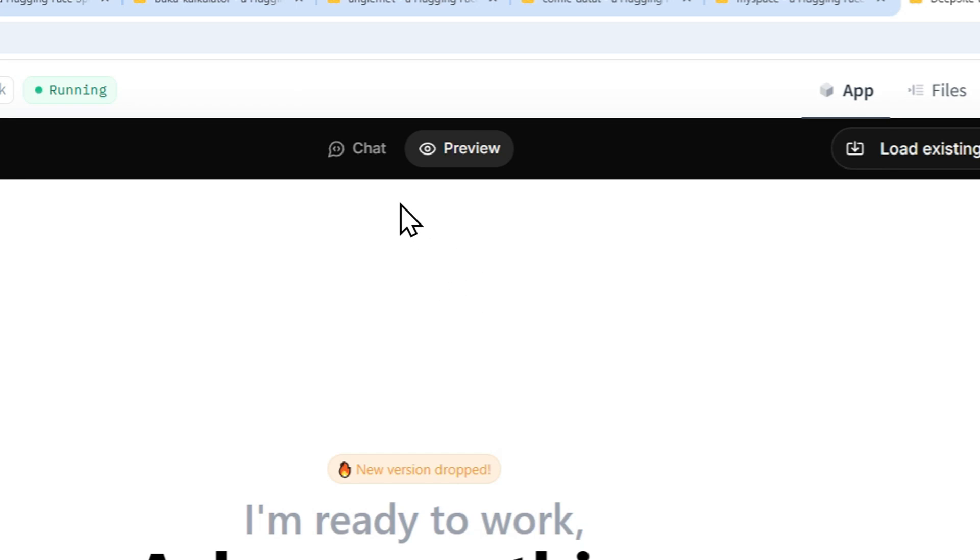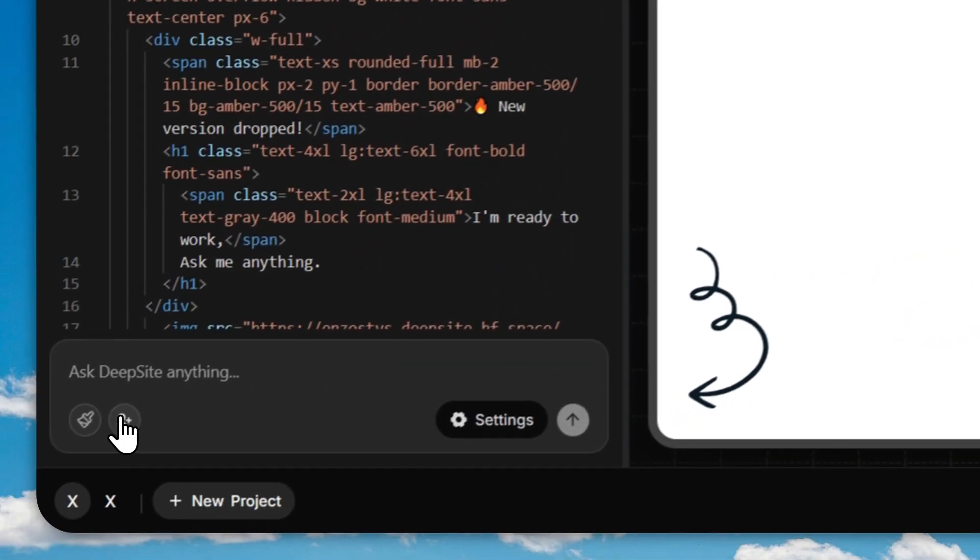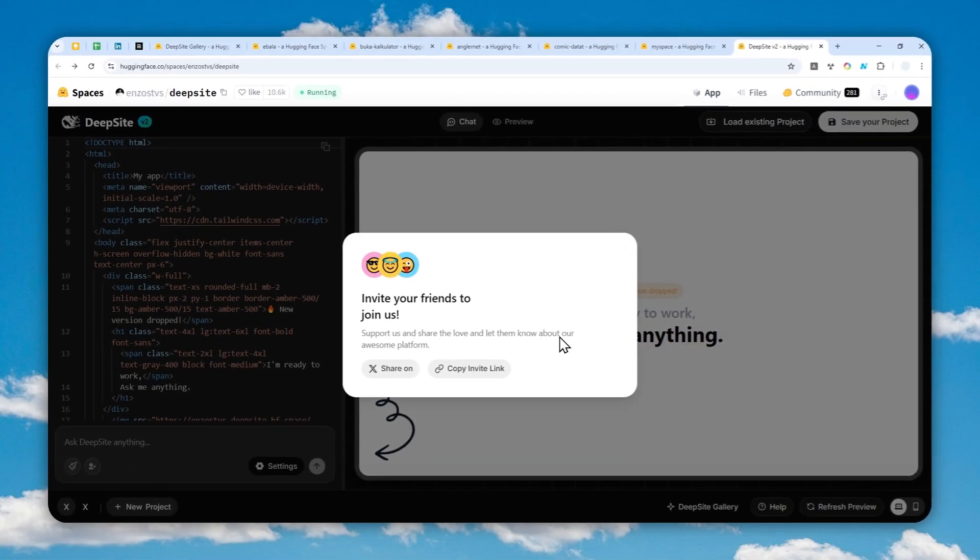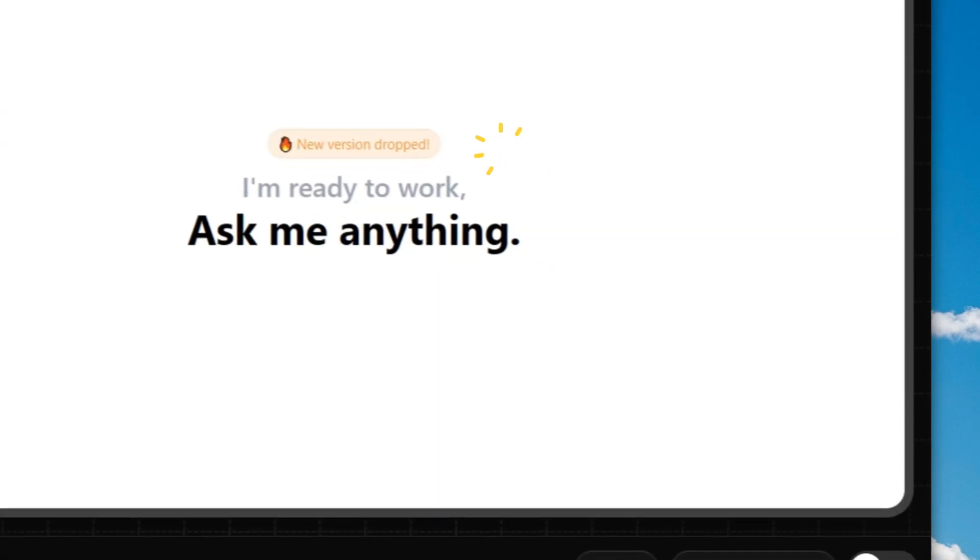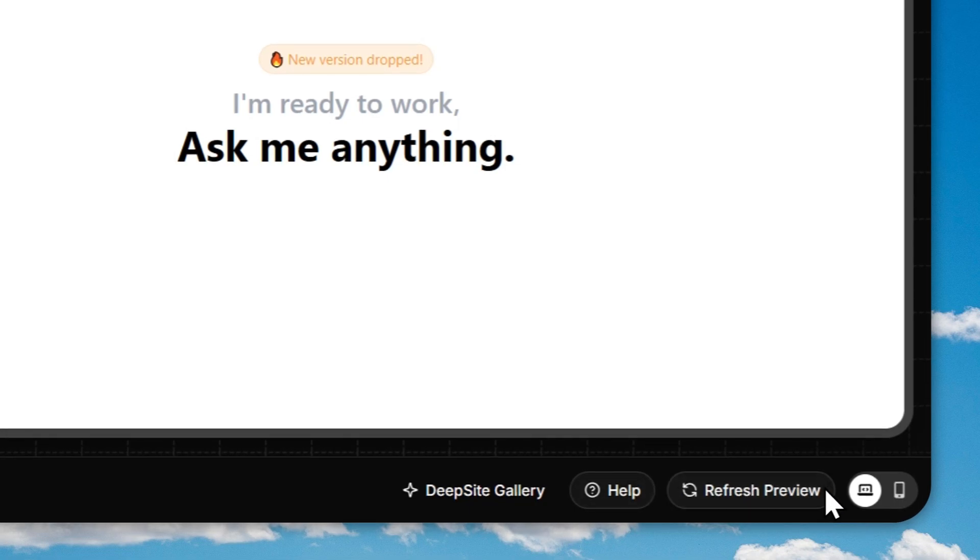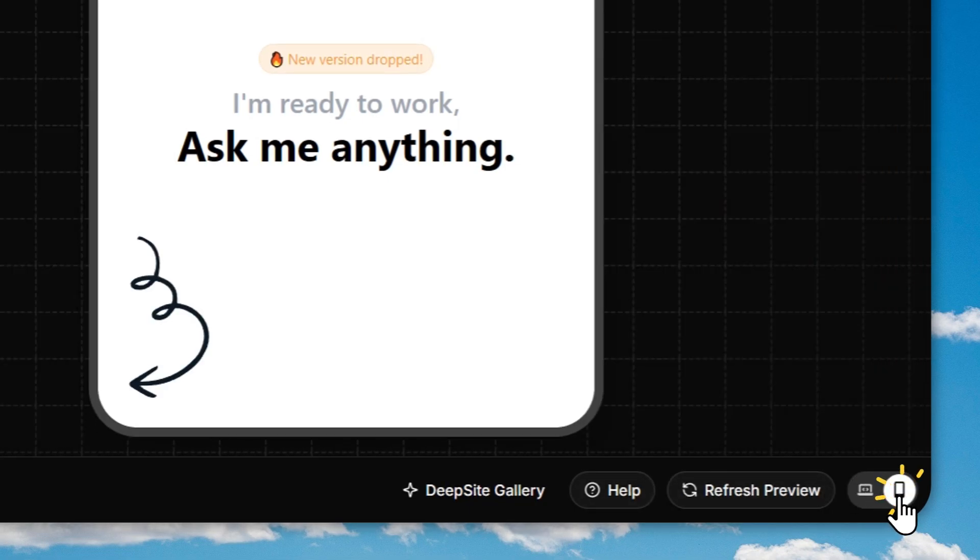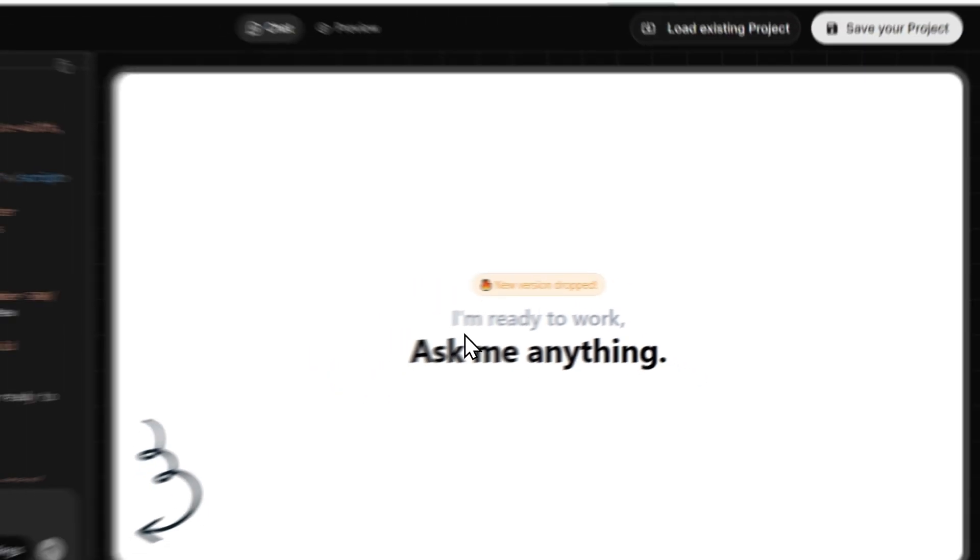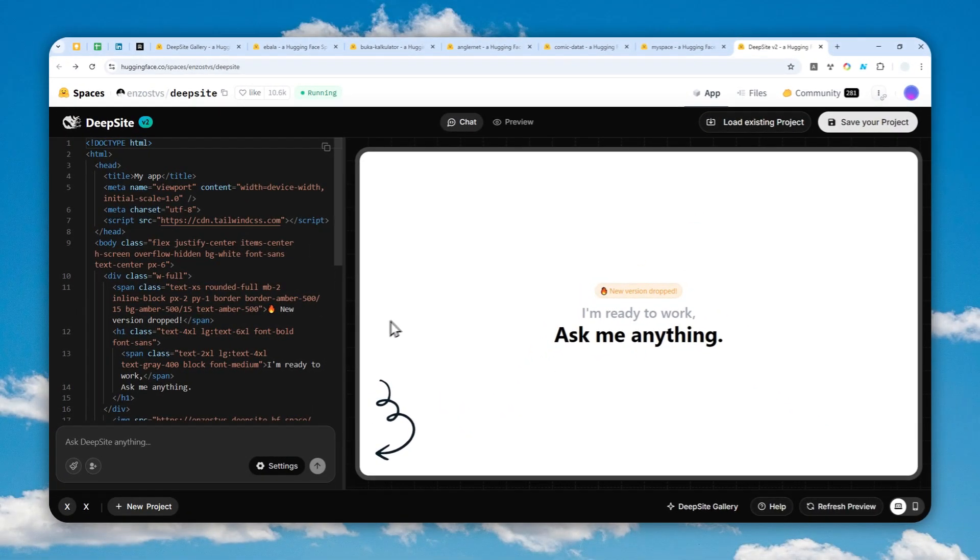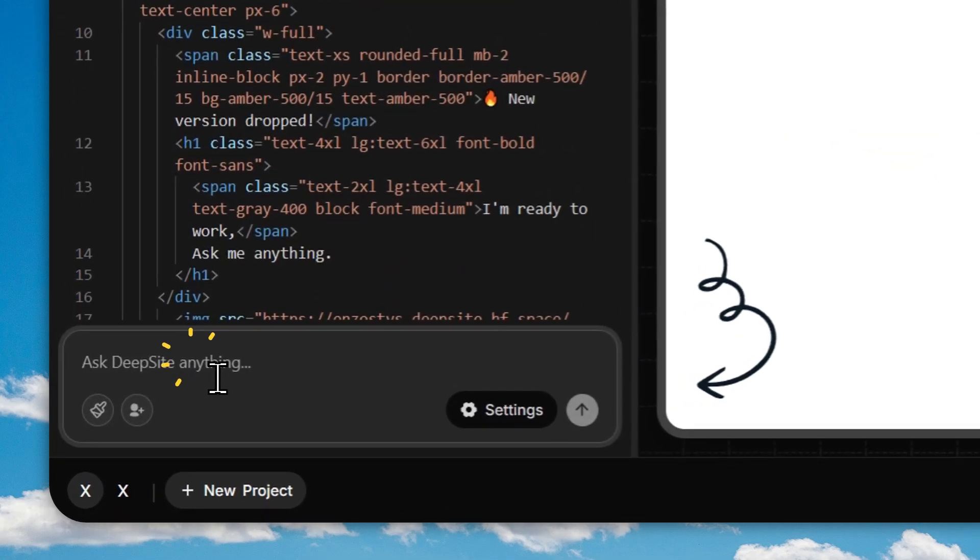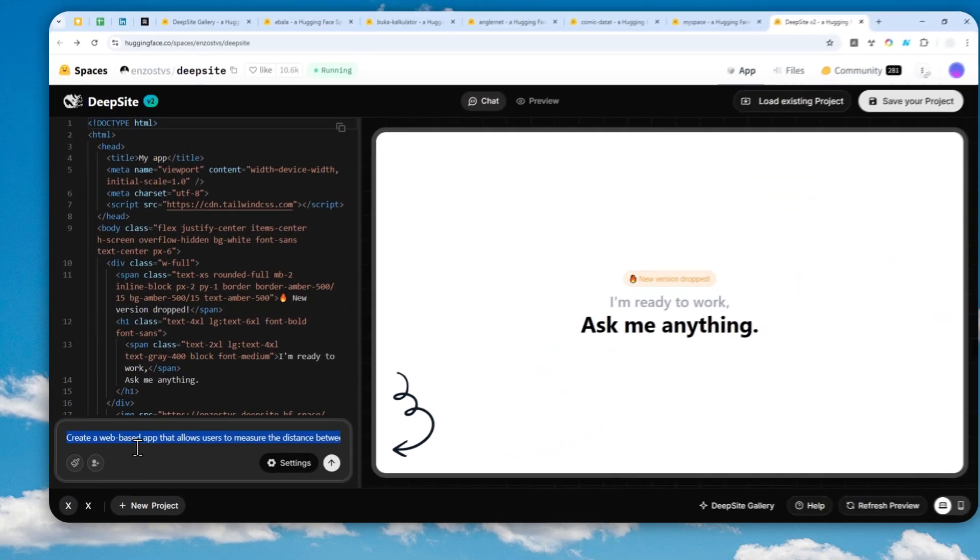You can write the message right here and this is the live preview. You can also click the preview mode to see the full screen of the website or app. You can also invite your friends to collaborate on the project at the same time. There's also some buttons down here to switch to desktop or mobile mode, and the refresh preview button.